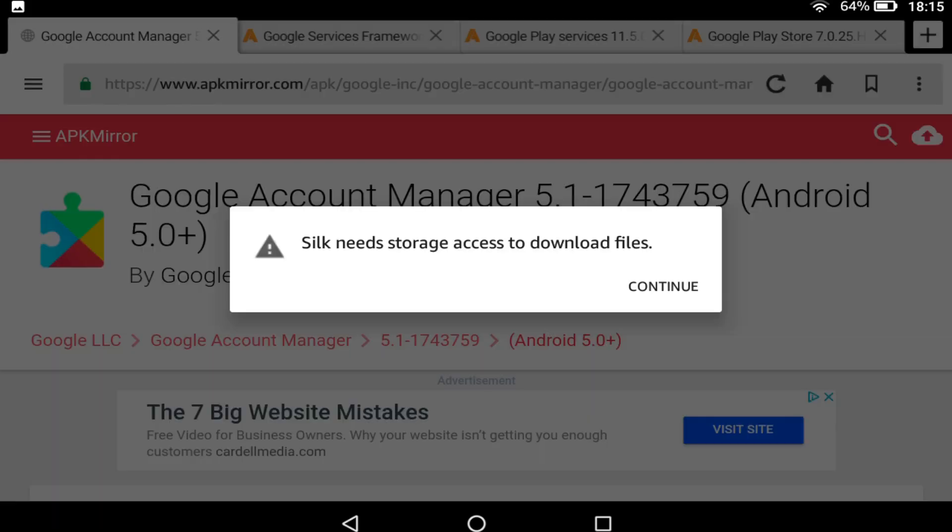If this is your first download, the tablet will seek permission to access storage to download files. Click Continue.